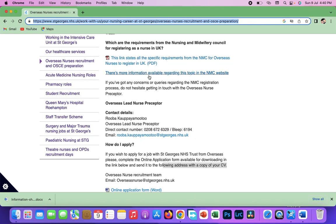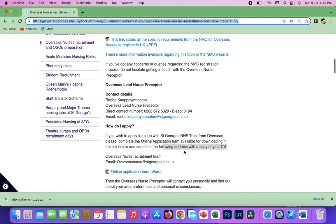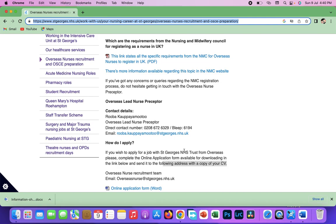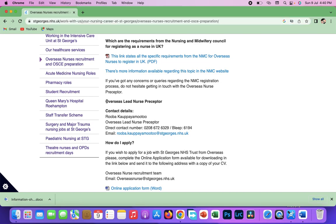One thing about these trusts too is that if you send it to them and don't even hear from them, when you come here you can see their Overseas Lead Nurse Preceptor. This is the contact of that particular person.